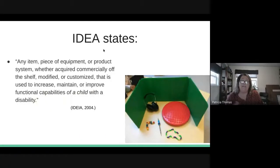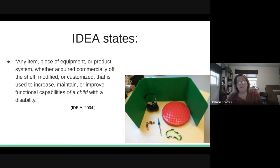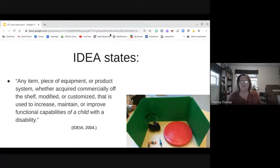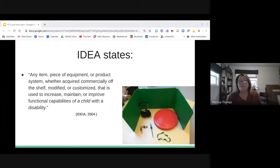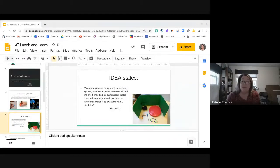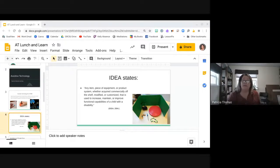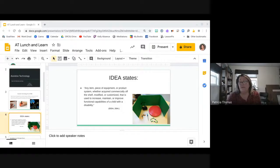IDEA took that one step further and basically added the words 'of a child with a disability.' Technology really ranges anywhere from literally no tech to what we used to call low tech — now called light tech — to medium tech to high tech.